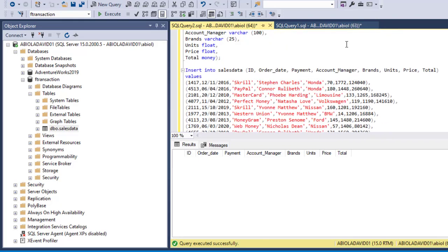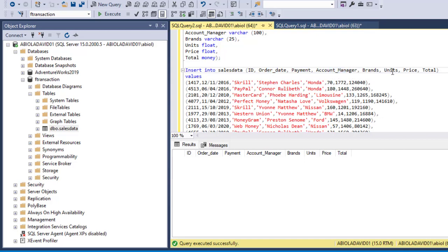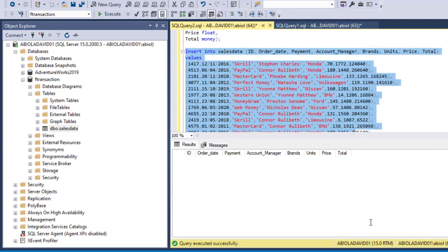Okay, so let's go through it again. INSERT statement, we want to insert into sales_data table and the columns are ID, order_date, payment, account_managers column, brand, unit, price, and total column.